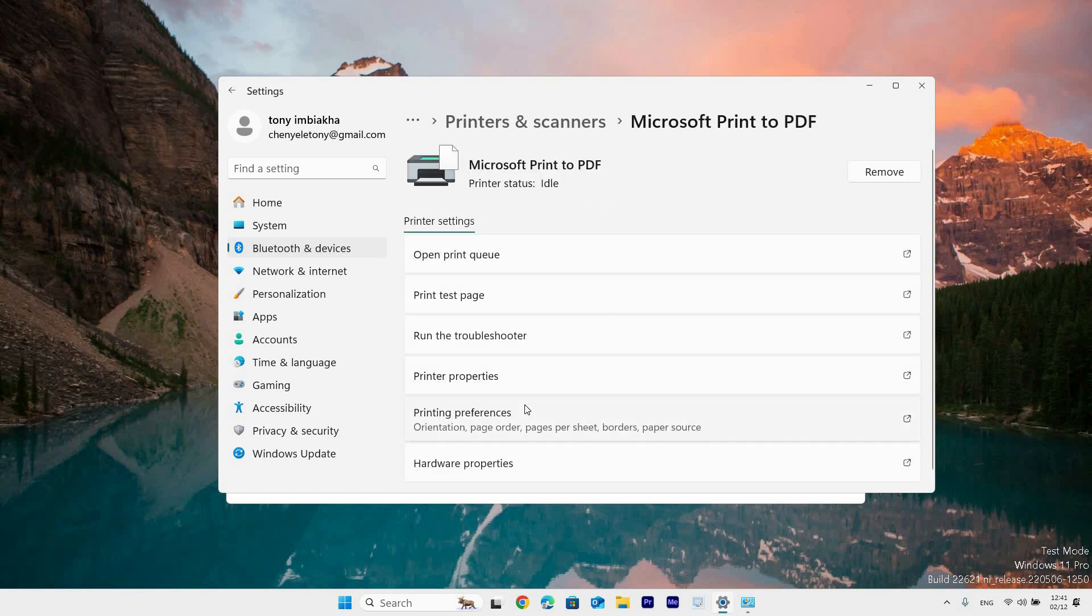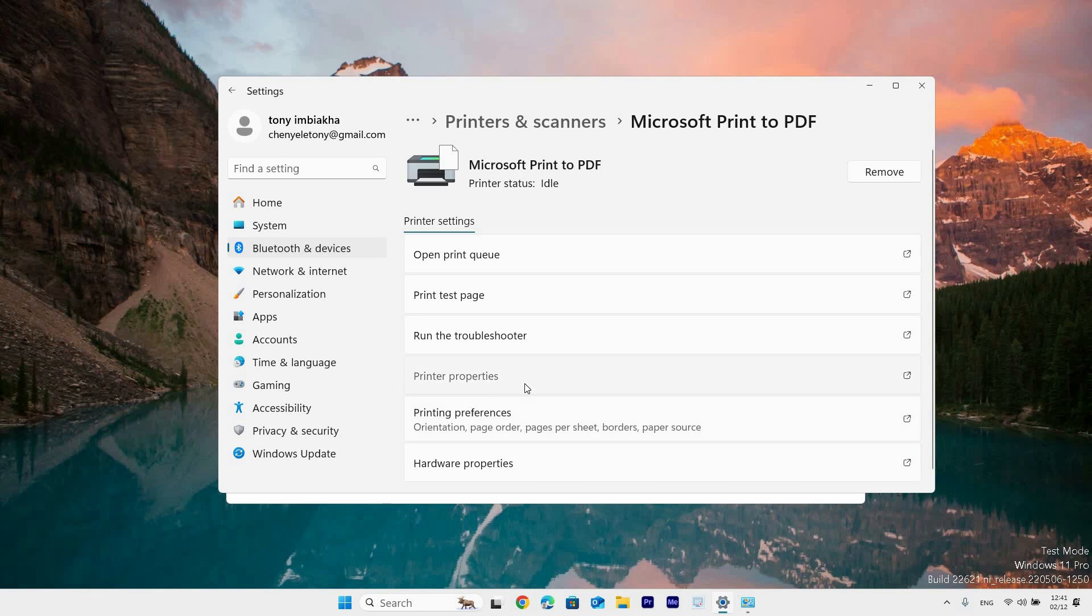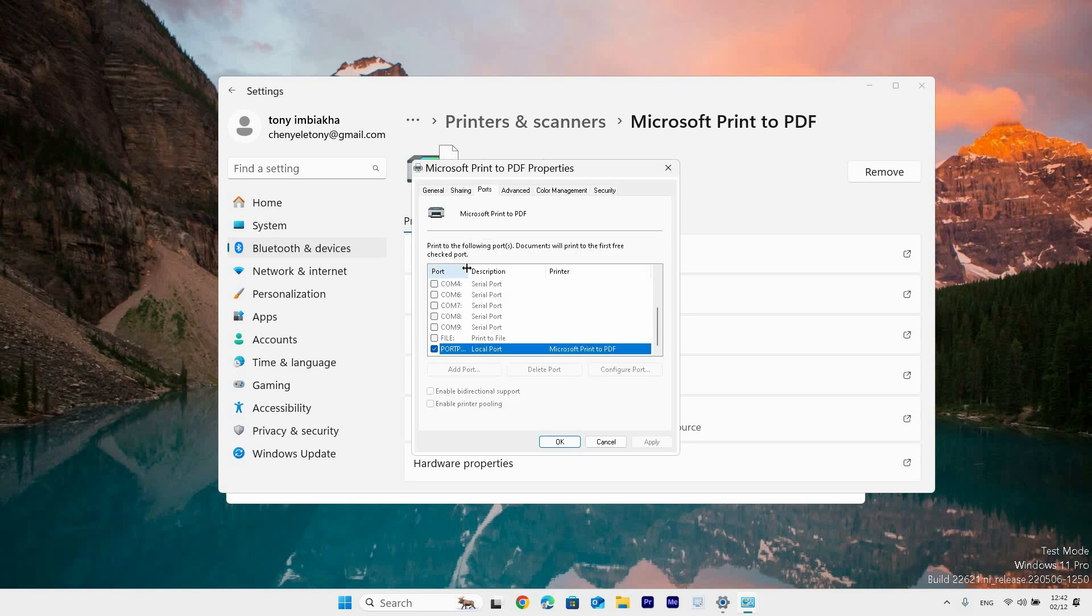From here you will be able to get the printer IP as it will be visible in the location section. Another way to get it is to click on the ports tab at the top, then expand the ports section. As you scroll down you will see the printer IP listed as a TCP IP.